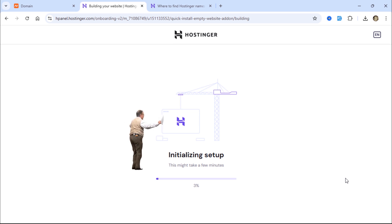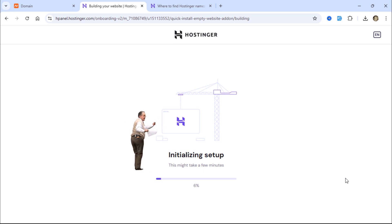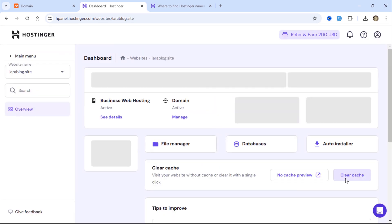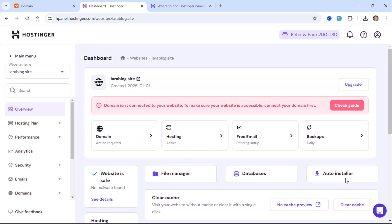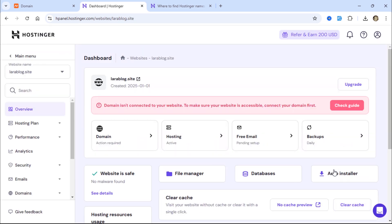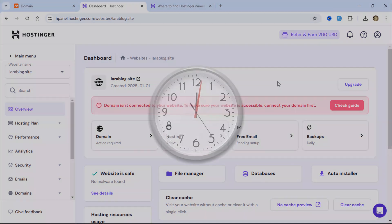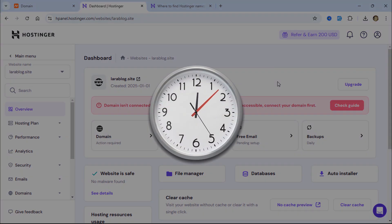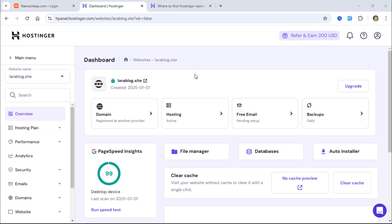Hostinger will begin setting up your new website. As I mentioned, pointing a domain name from Namecheap to Hostinger, or any other hosting provider, may take some time due to DNS propagation. Let's wait until our website is ready. It can take up to an hour for the domain name to point to Hostinger.